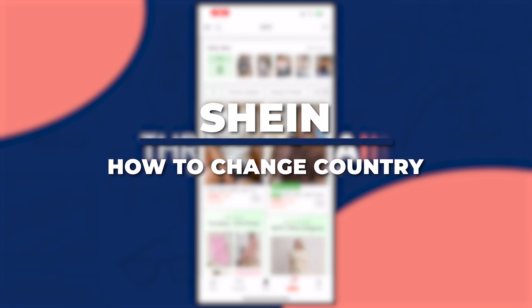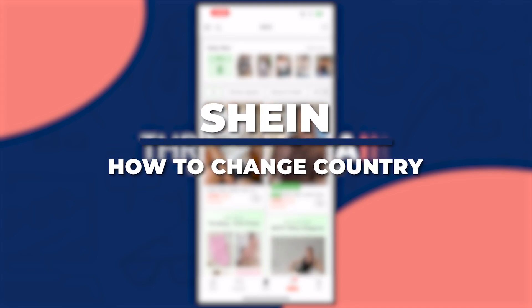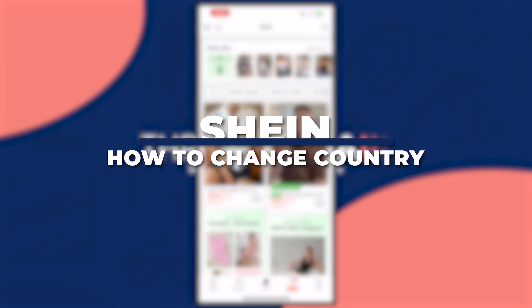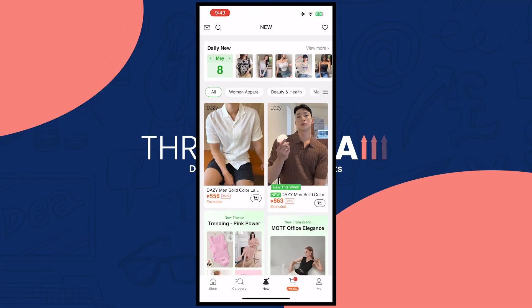Hey guys, I'm Kyle and in today's video I'm going to show you how to change country on Shein app. So let's get started.